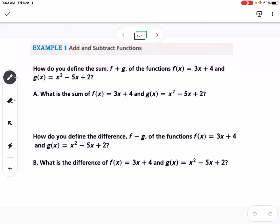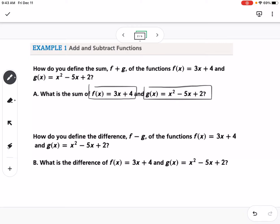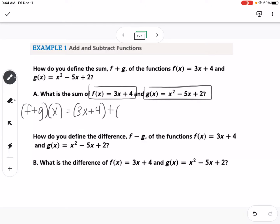For our first example, we're going to find f plus g of x. We're given that f of x is 3x plus 4, and g of x is x squared minus 5x plus 2. Finding f plus g of x just means we add the two functions together: 3x plus 4 plus x squared minus 5x plus 2, which combines to x squared minus 2x plus 6.